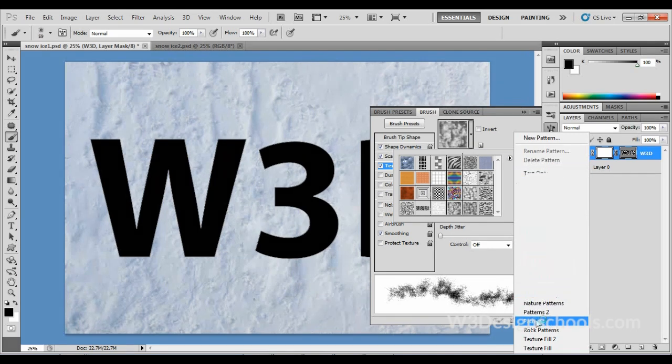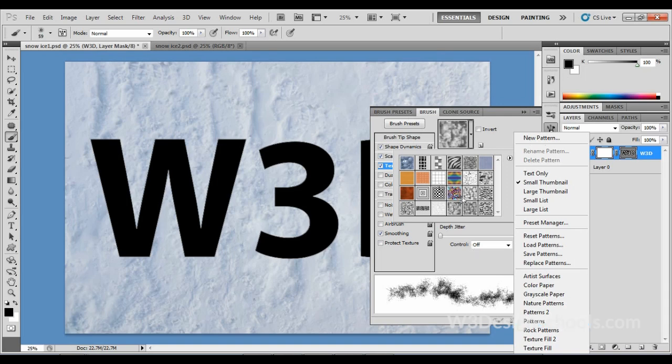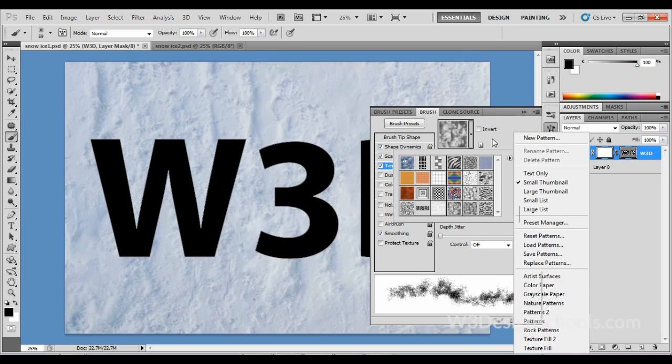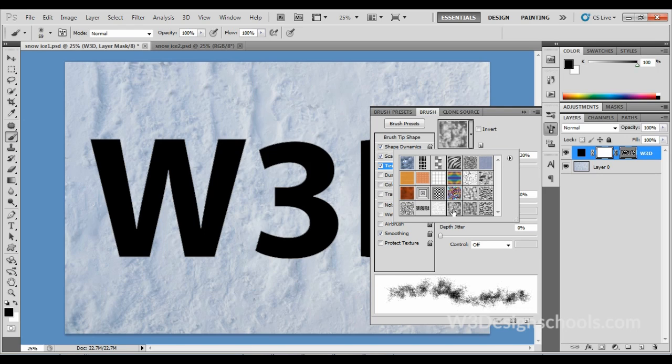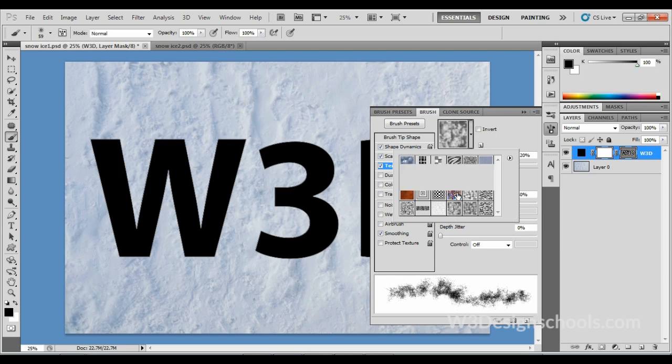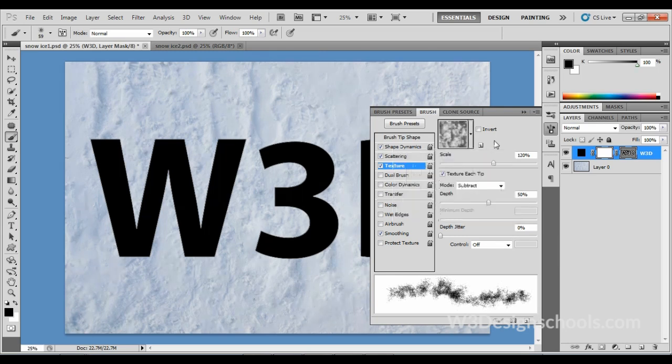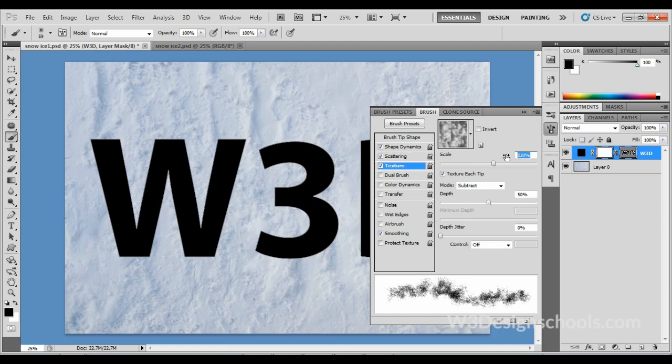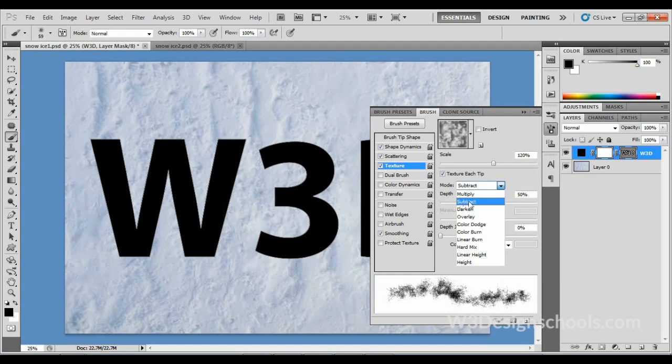Now I'm choosing here this Cloud 128 pixels texture—this is the one which is showing here. Scale this texture to 120 percent and make sure Mode should be Subtract and Depth at 50 percent.